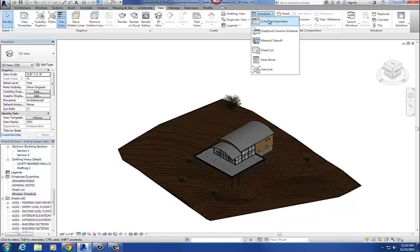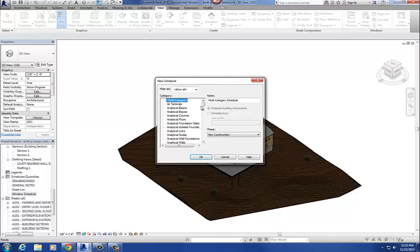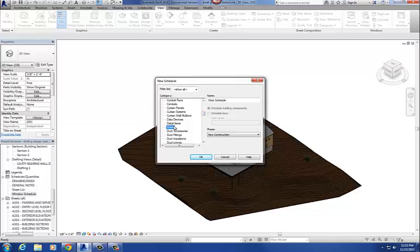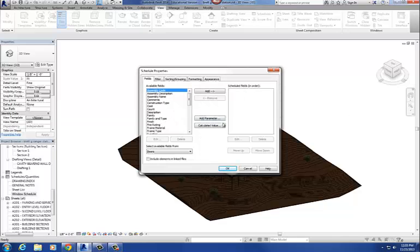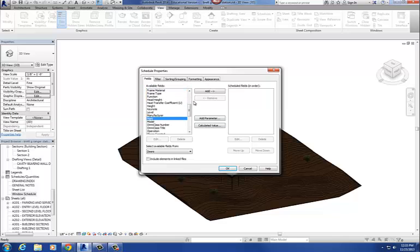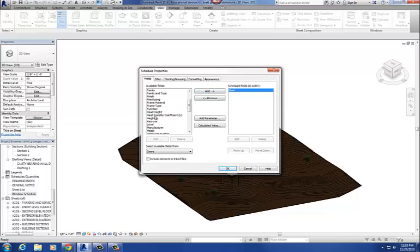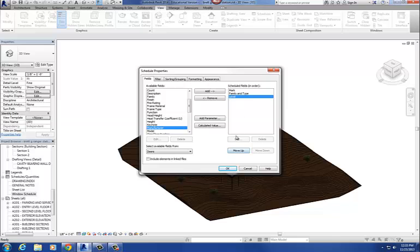There's doors. And then, okay. So my categories for my doors are mark, level, family, and type. Oops, I didn't put level in there. Level didn't make it in. Yeah, they should, yeah. So, you definitely want them in order because this is the order in which they're going to lay out on the actual schedule.